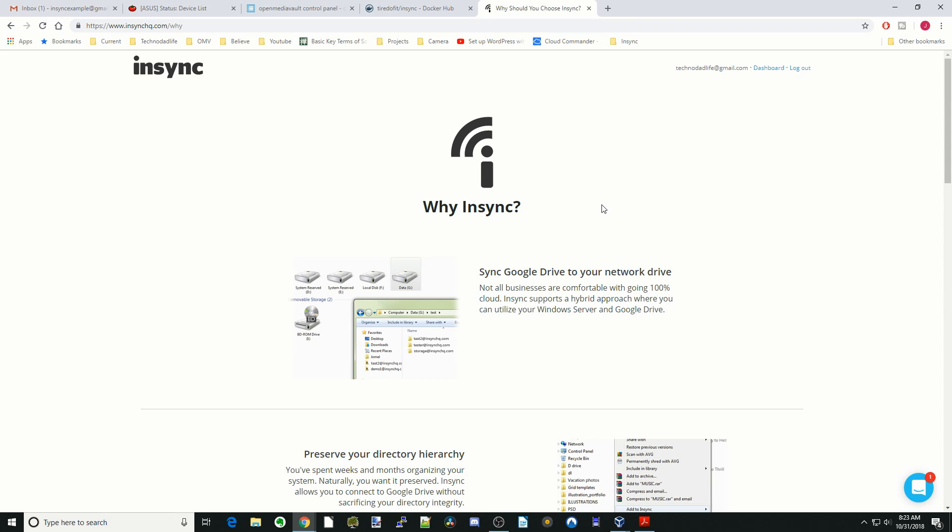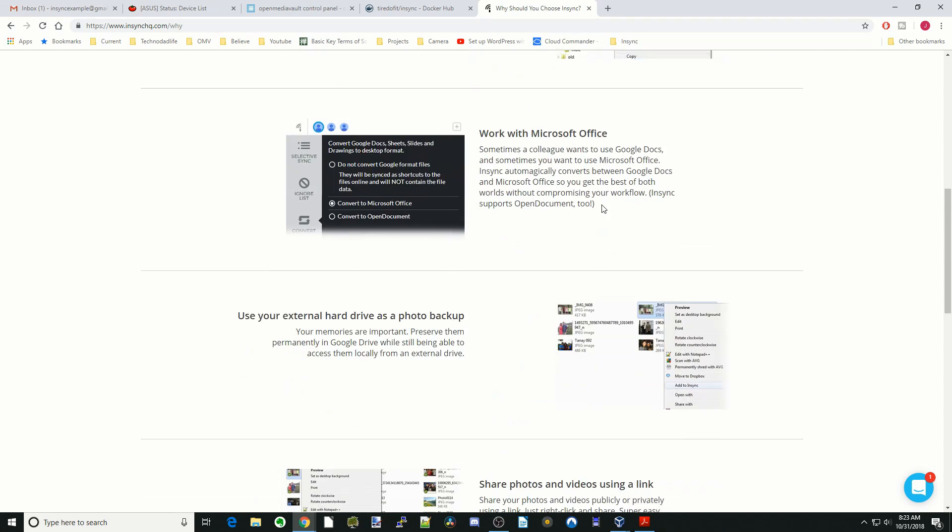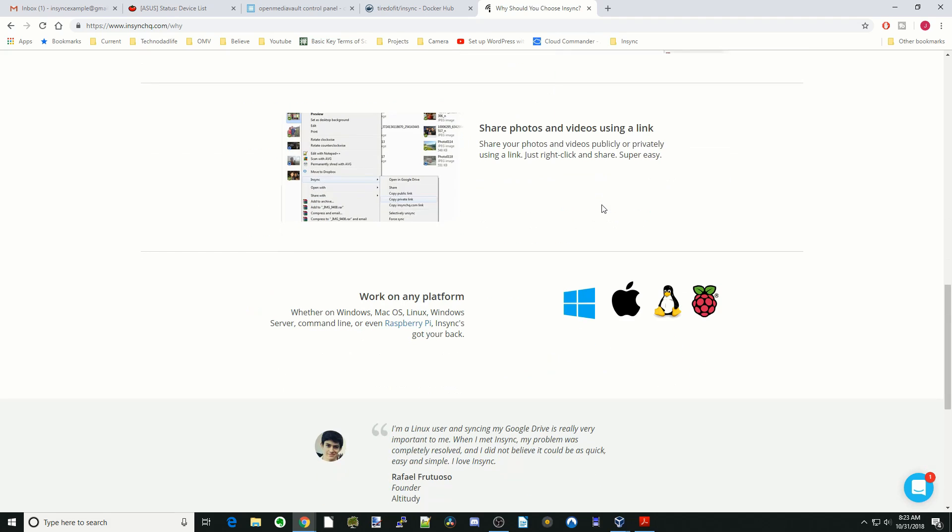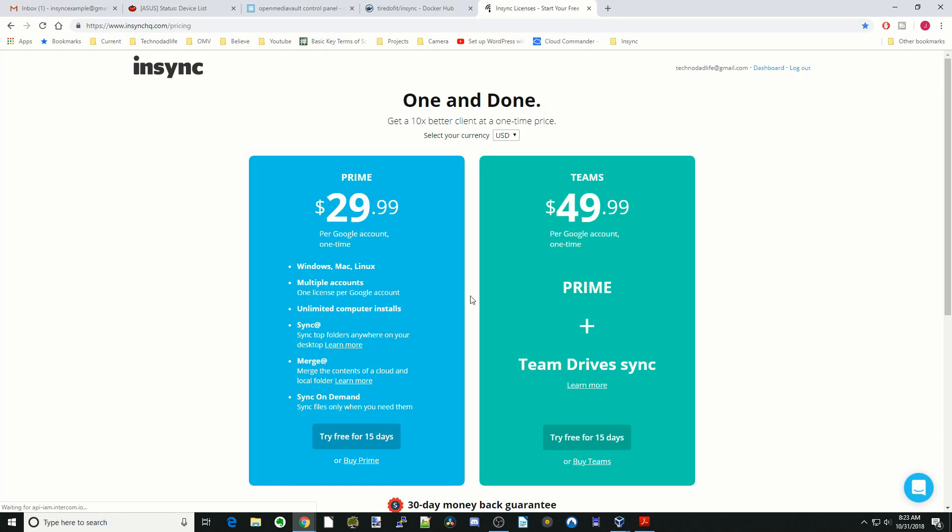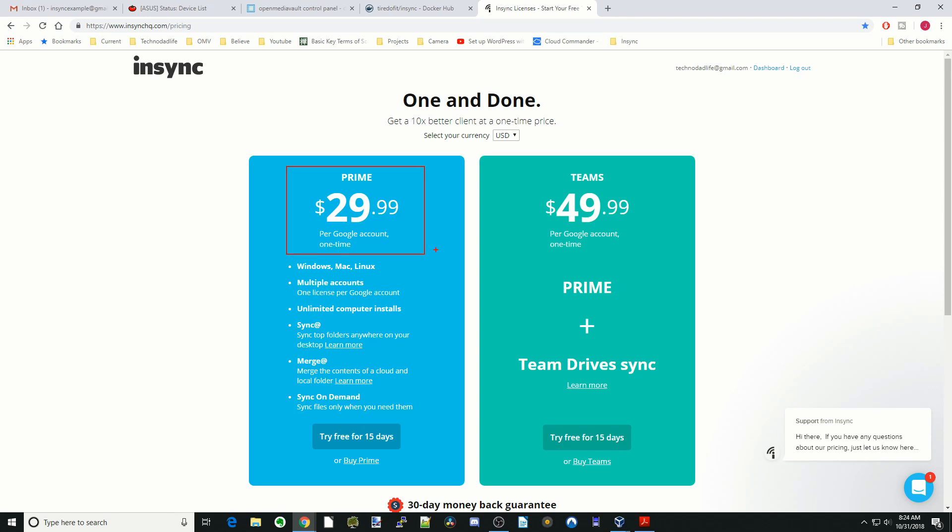On the other hand, you can actually backup multiple computers to the same Google Drive. You just have to use the same Google account. The bad part about NSYNC is that you actually have to pay a fee. You can see it's $29.99, a one-time fee.